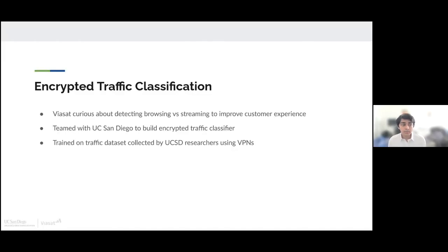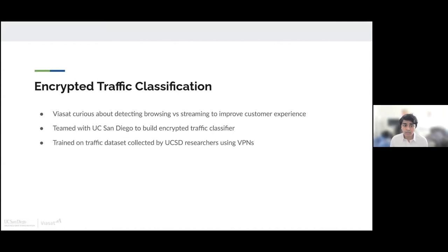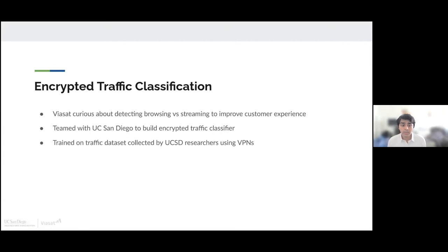For this project, we have teamed up with Viasat to explore encrypted traffic classification. Viasat is very curious about detecting browsing versus streaming to improve customer experience. Prior to this project, they've teamed with UC San Diego to build an encrypted traffic classifier. This traffic classifier looks at the dataset and predicts whether that user is streaming or browsing.